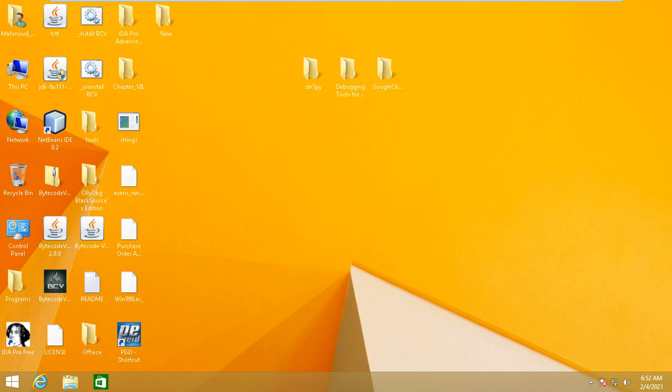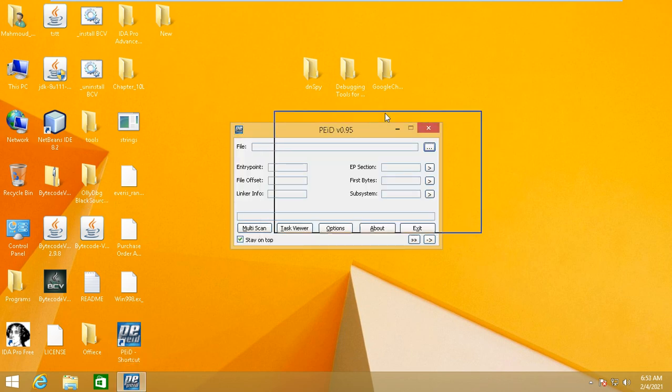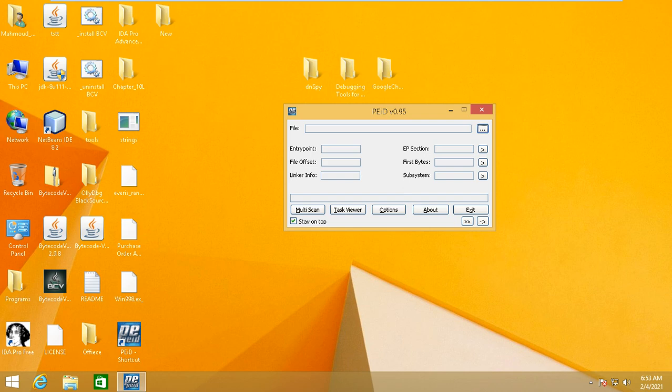Just open PEiD here. Some malware you will see something like no packing on it. At times you will see packing and it gives you the type of packer. So just to put a malware for example, just put the file here.